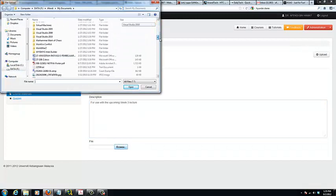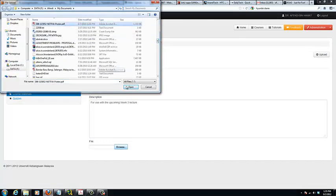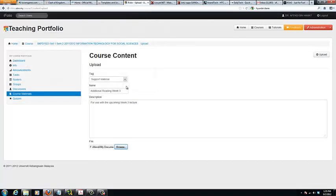You will see that your new upload has been added to the list.